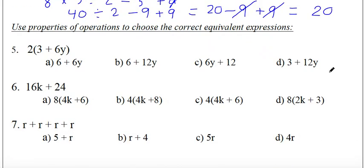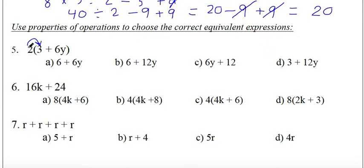Question five: use properties of operations to choose the correct equivalent expression for 2 times the bracket 3 plus 6y. Using distributive property, we multiply 2 times 3 and then 2 times 6y, giving us 6 plus 12y, which is choice B.